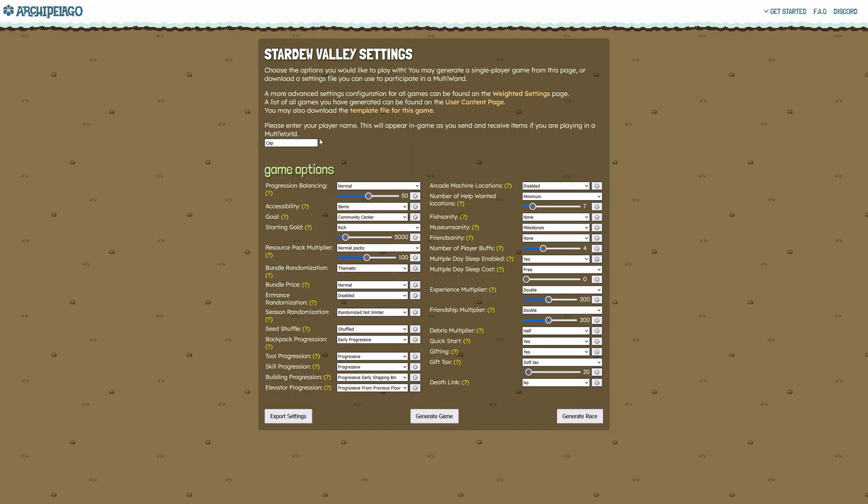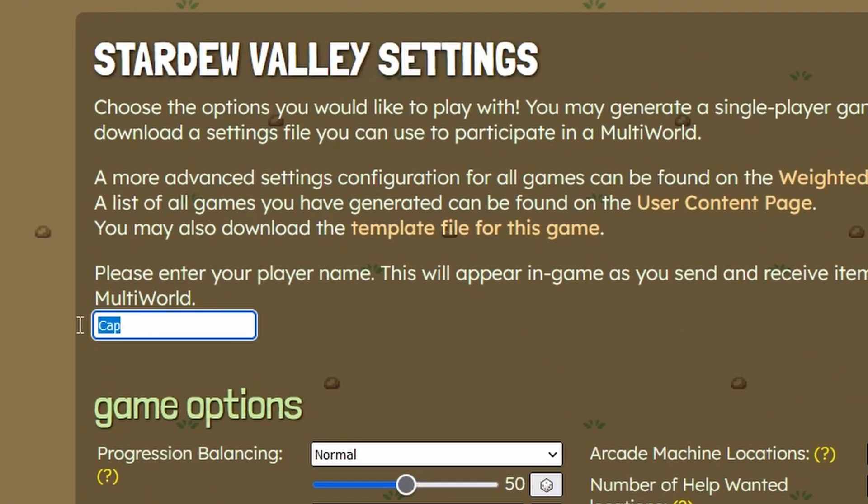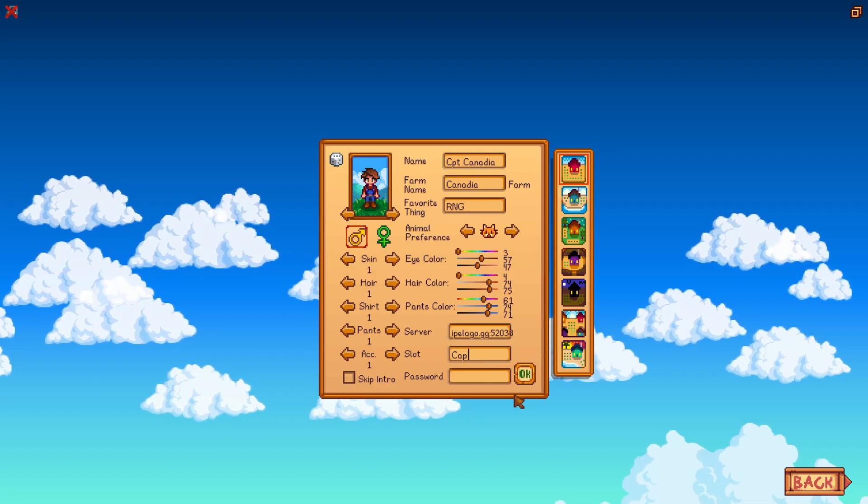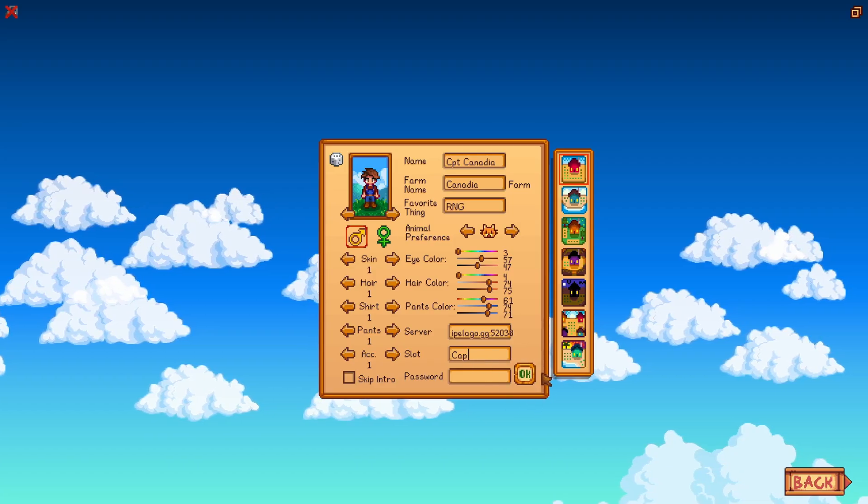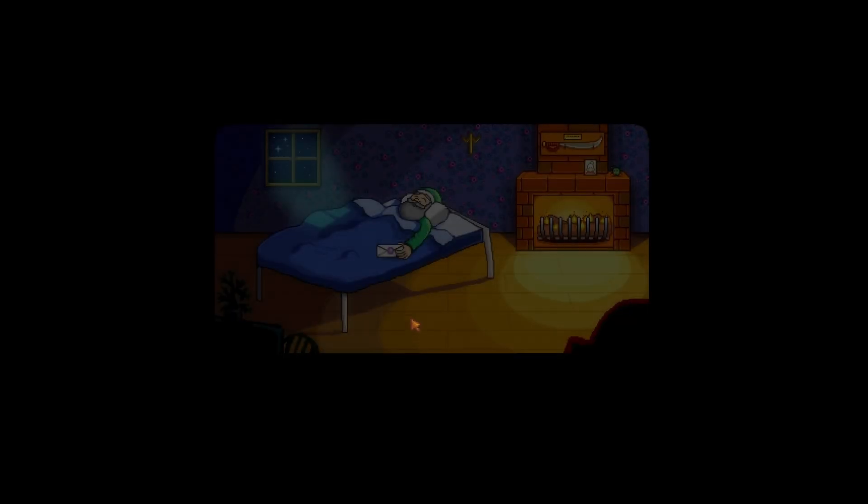And just to clarify, this is the name you put in right here. It has to match exactly, and then we made our room without a password, so we can just press OK and our game will start to load.